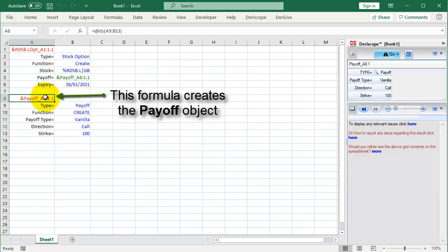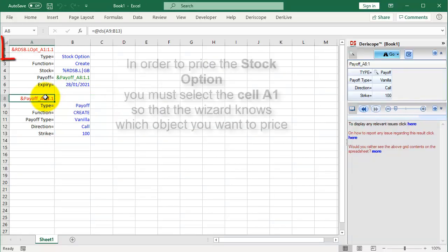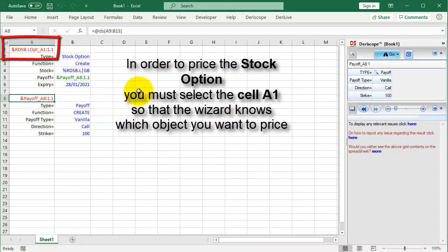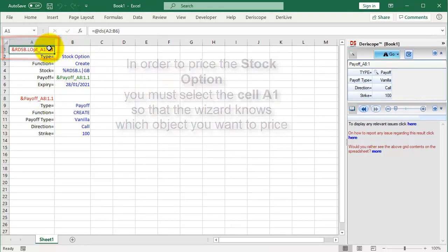This formula creates the payoff object. In order to price the stock option, you must select the cell A1 so that the wizard knows which object you want to price.